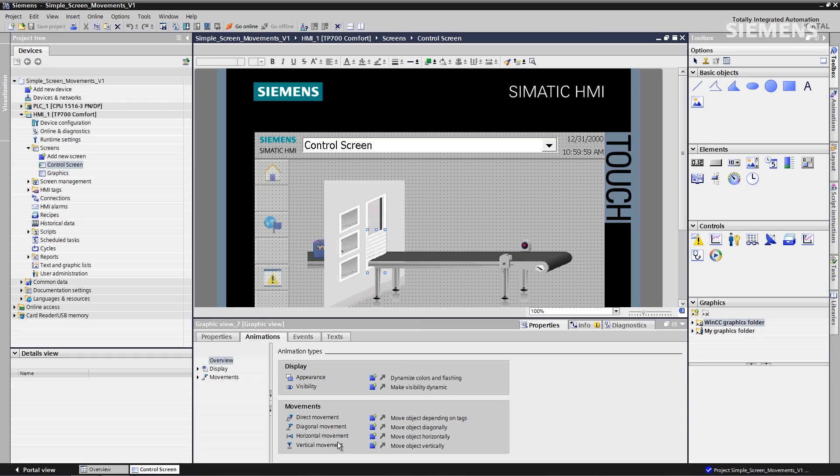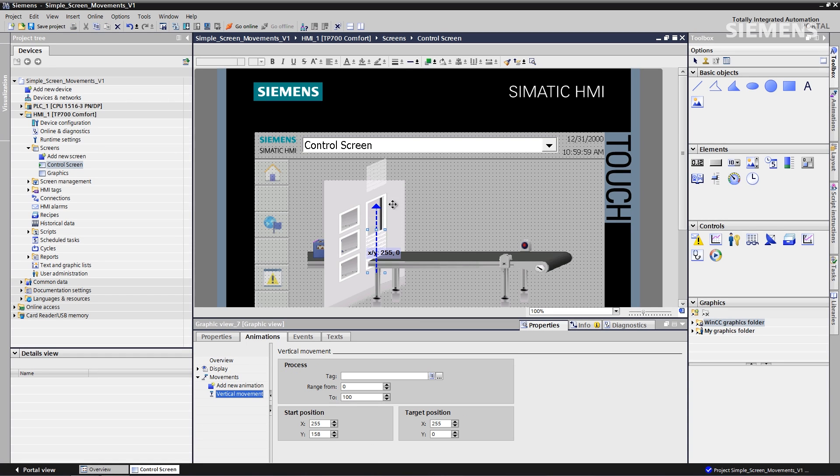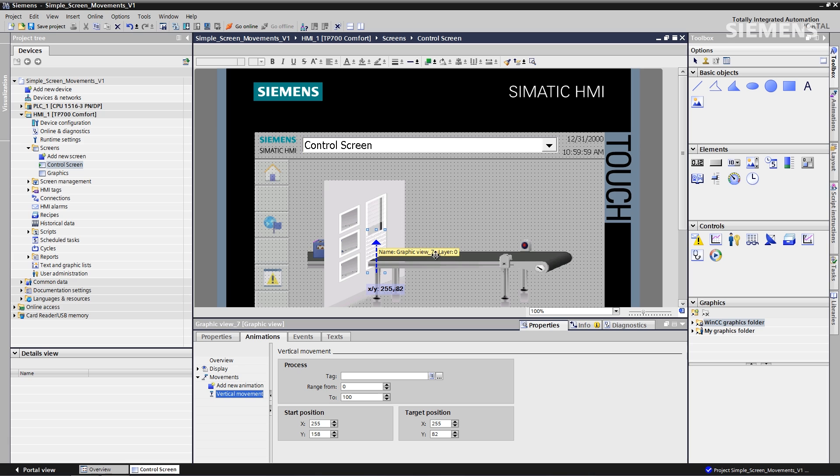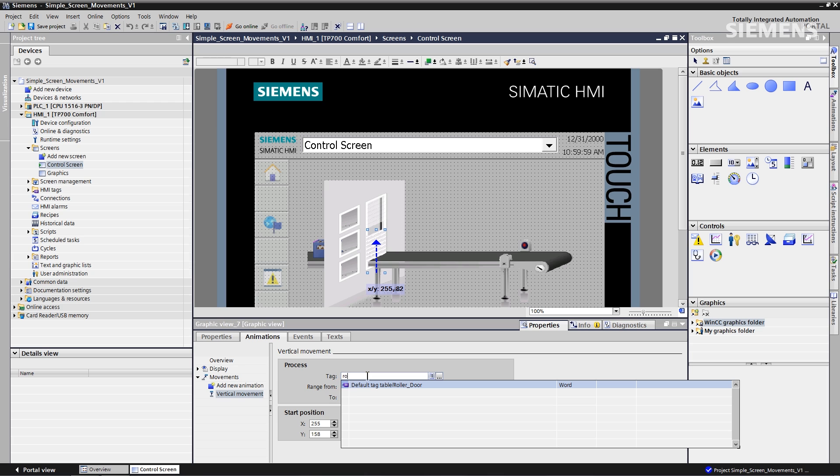What I'd like to do is a vertical movement, click on it. Now you see I have a little shadow box here, I can move it back down to the location I want it to stop at. Then I give it the tag name, so I'm going to use here the roller door tag.